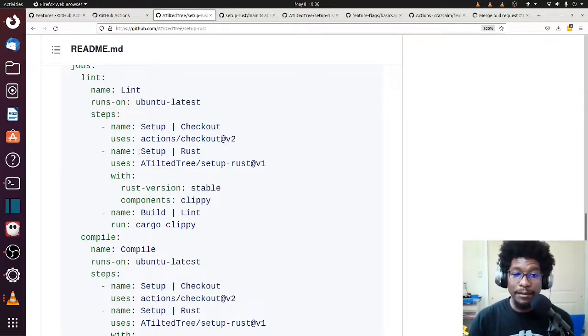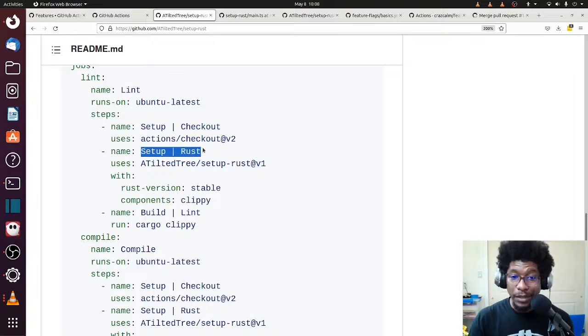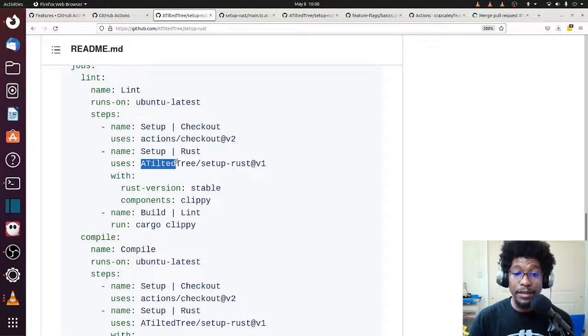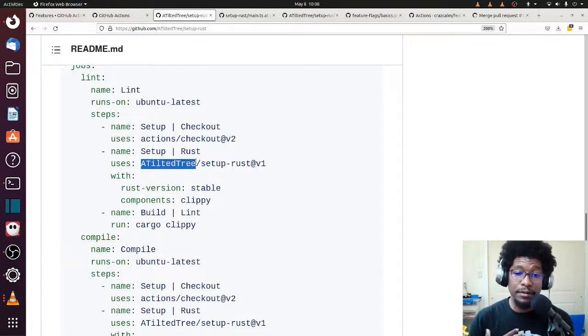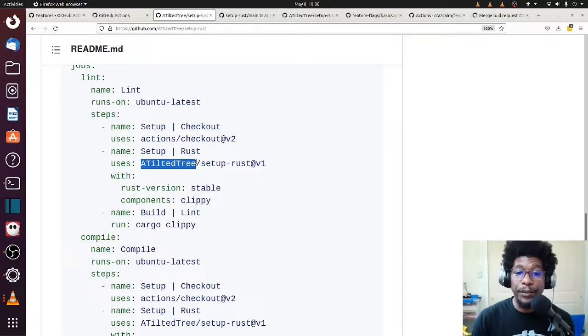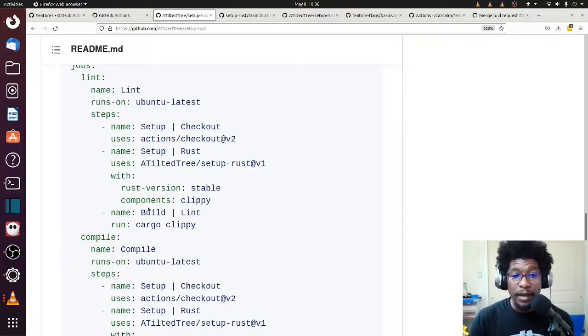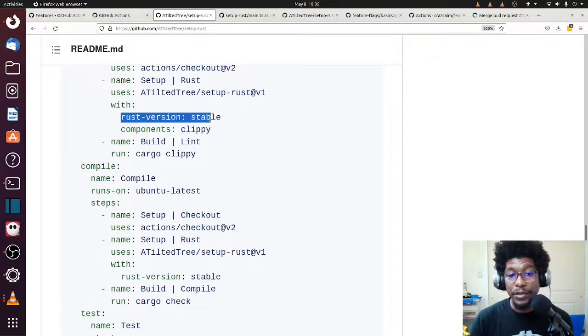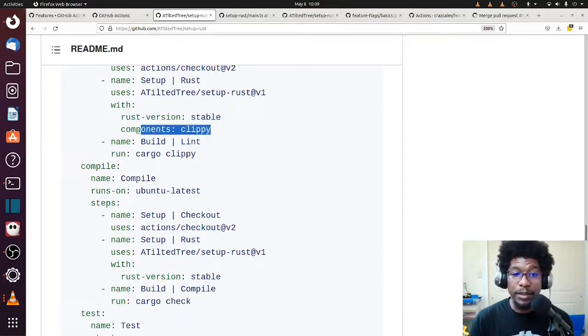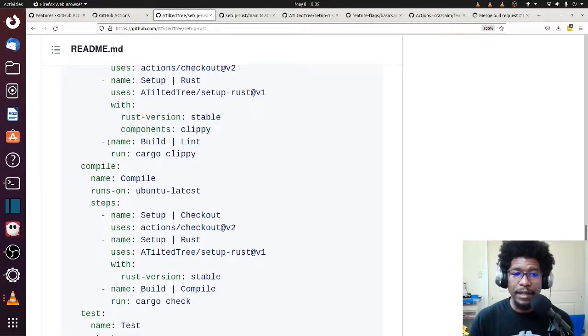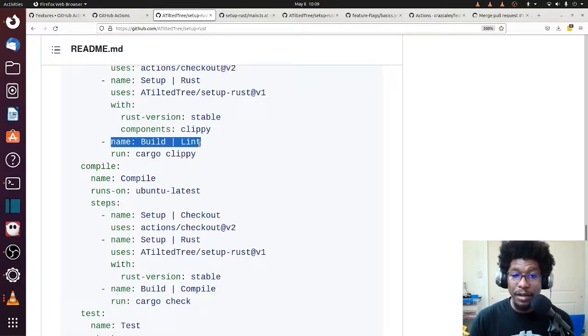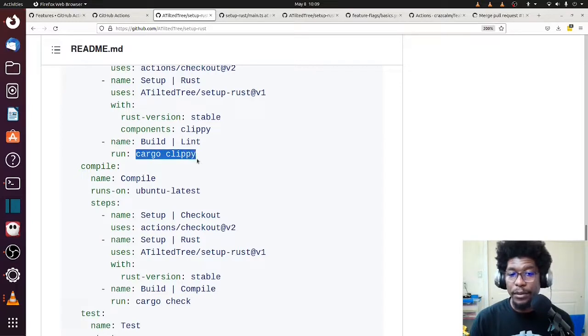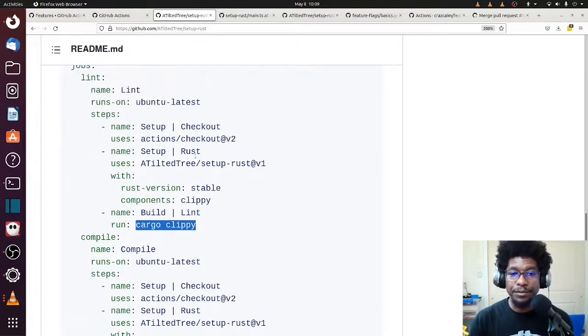The next command, which is the one that's associated with this repo, is the setup and setup Rust. And thank you again, TiltedTree, for setting this up because I'm using it. I know other people are using it. Thank you for your hard work. You can see that his command comes with some options. So you can pass in the Rust version that you want and a list of components. And then lastly, you have the arbitrary command that you're going to be running, which is build and lint, which is just cargo clippy. And we do something similar for the rest of them.